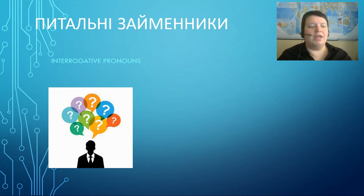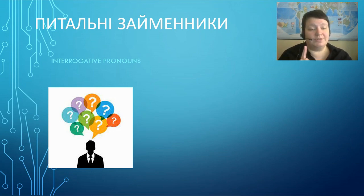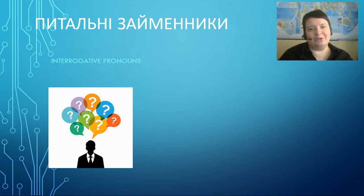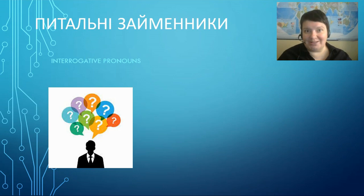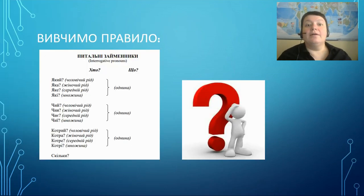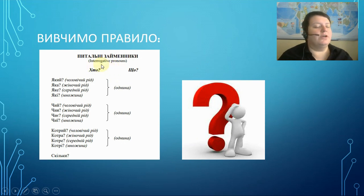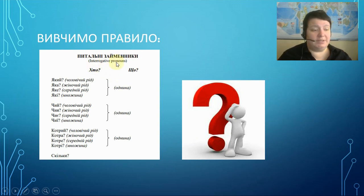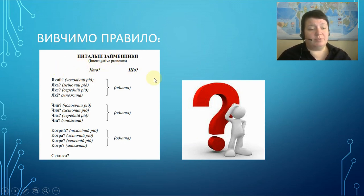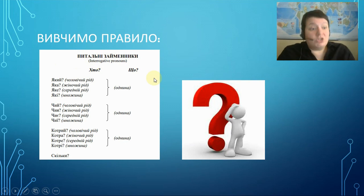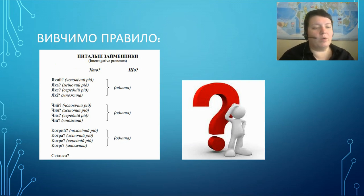Interrogative pronouns. So, let's find out what does it mean? Let's learn the rule. So, interrogative pronouns, that's pretty easy. We use these pronouns where? In the questions. So, it's like question words in English.